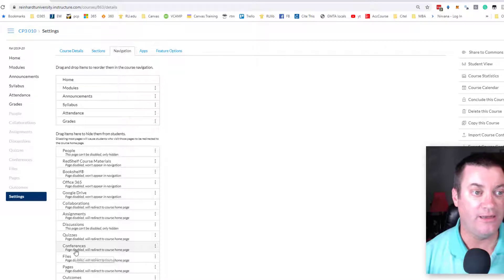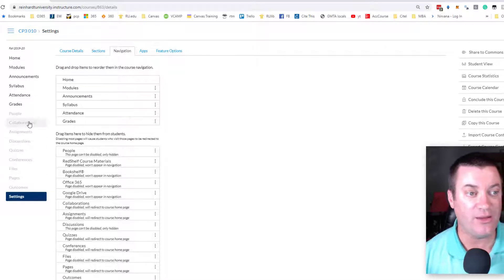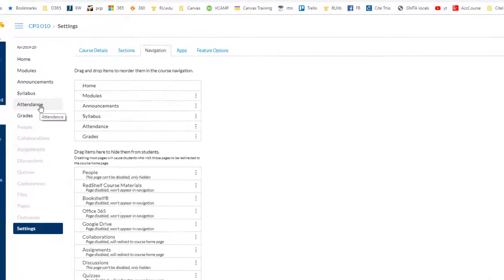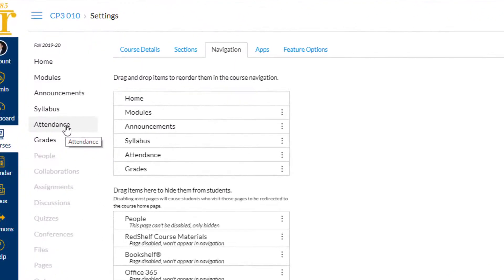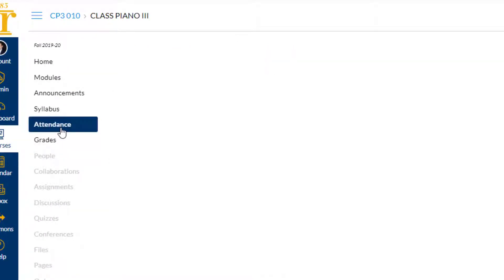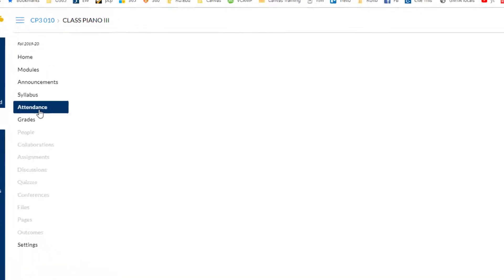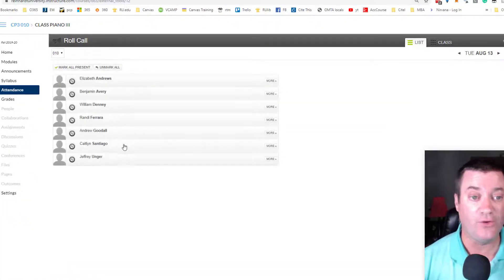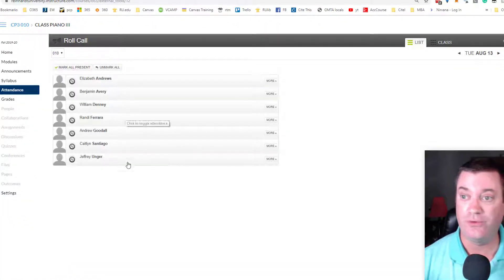Alright, now you can see that we have access to the Attendance button in Course Navigation. I'm going to click it. And when it opens, you'll see a list of your students.